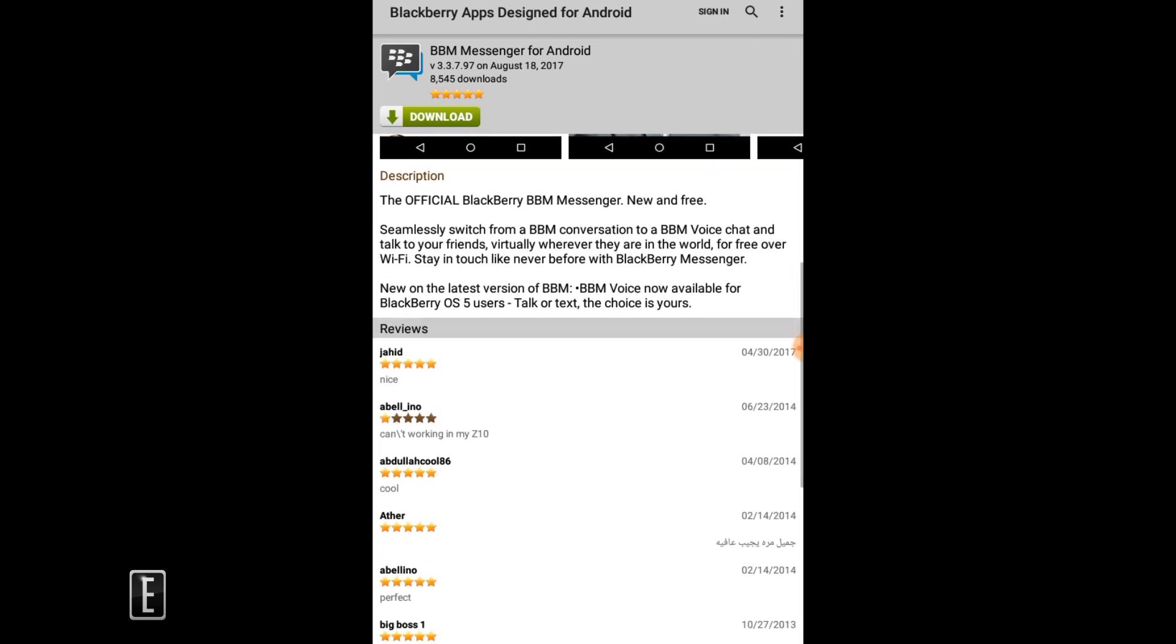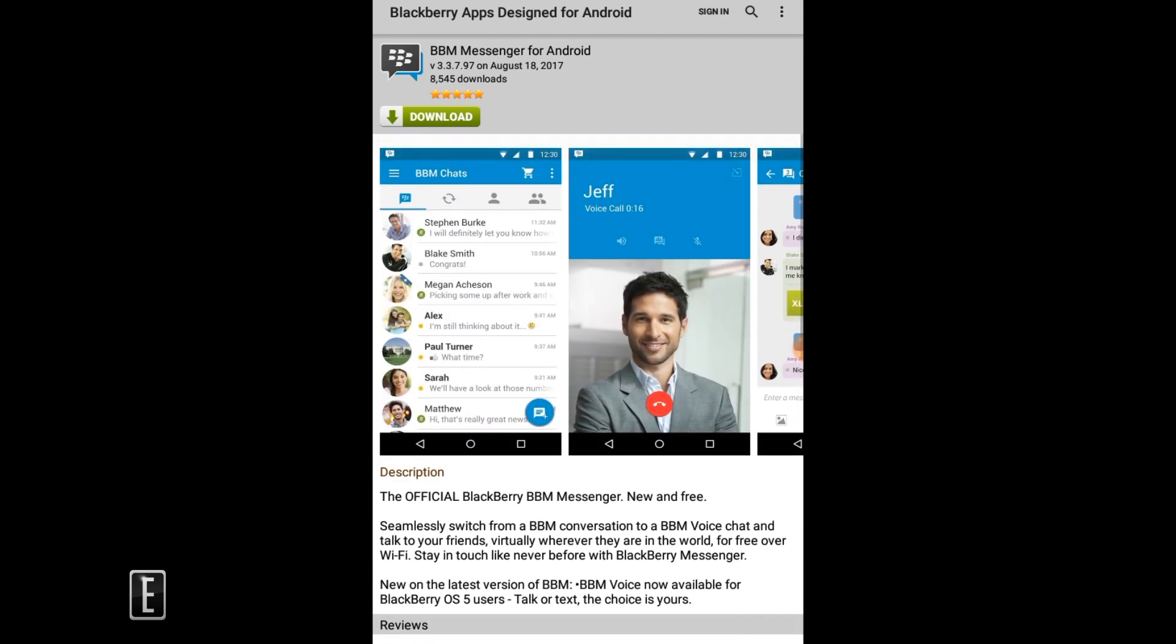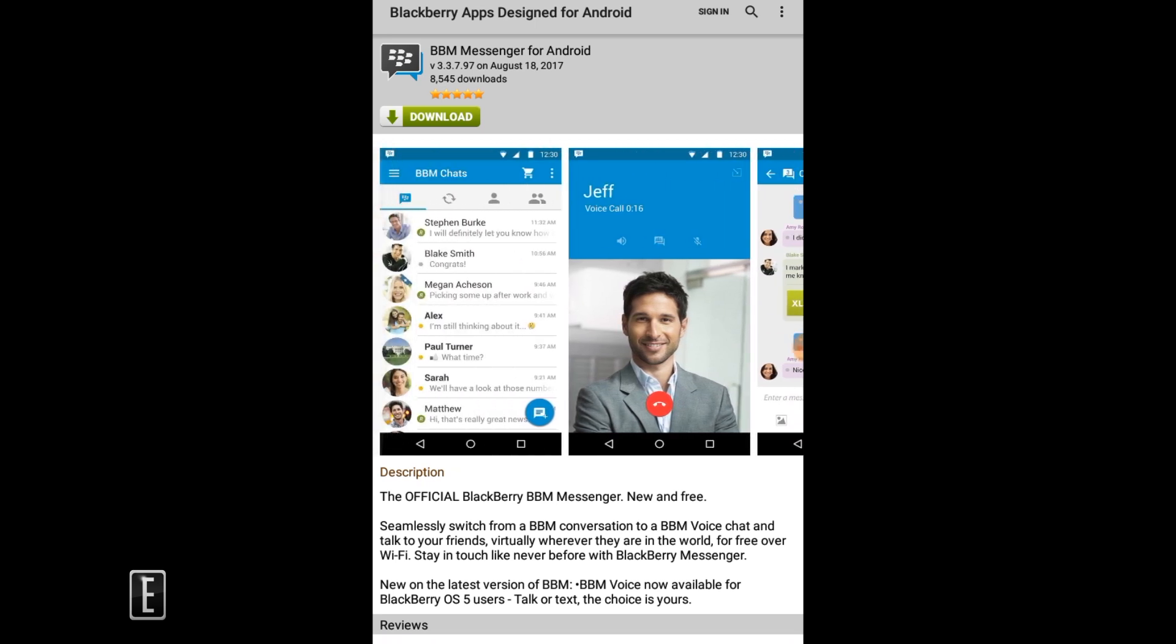But this is basically how to sideload apps on the Amazon Fire line of devices. If you guys have any questions, comments or concerns, let us know at GoodyReader.com.